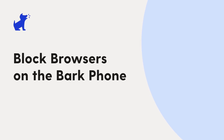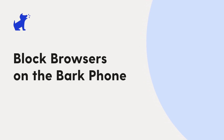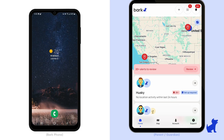Hi there, this is Paula with Bark. Let's talk about blocking all browsers on the Bark phone. If you run on an advanced Bark phone plan, you can customize whether you allow or block all browsers.